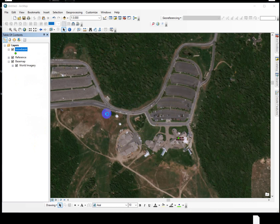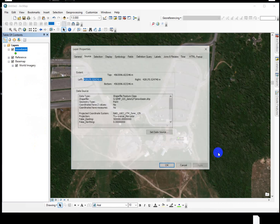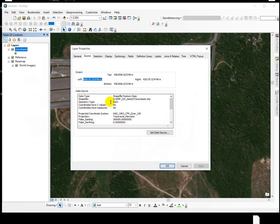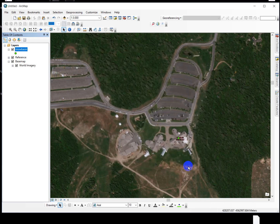If I go into the properties, it shows us that this isn't a graphic anymore. It's a shapefile feature class, point geometry, and it's got coordinate values. It also has an attribute table that we can start populating. So that's it.